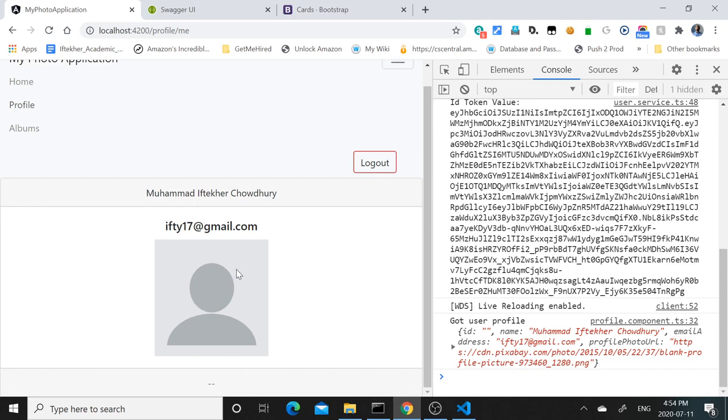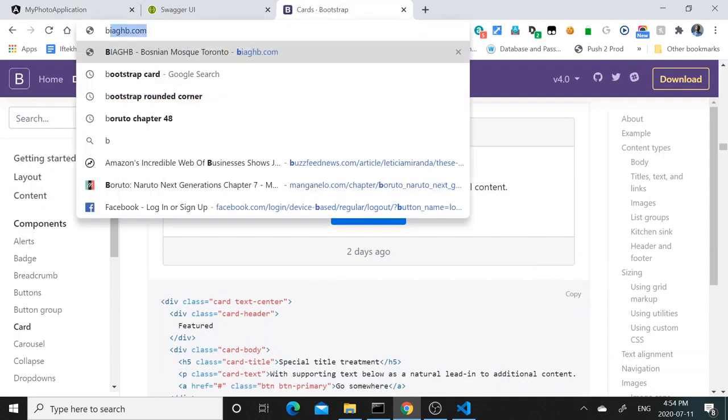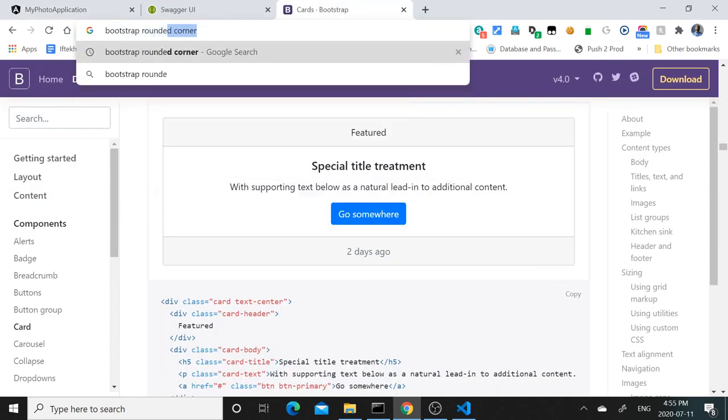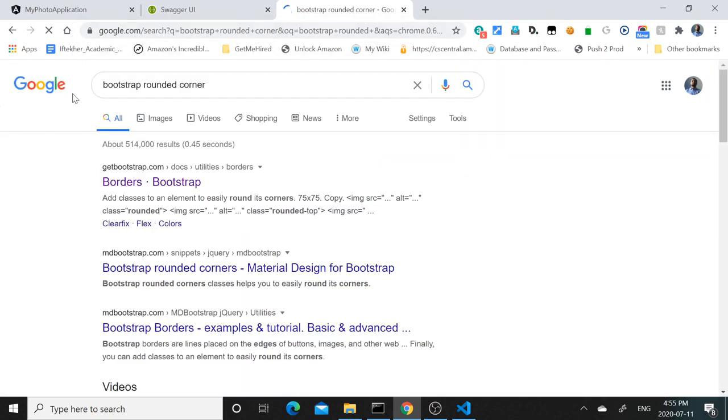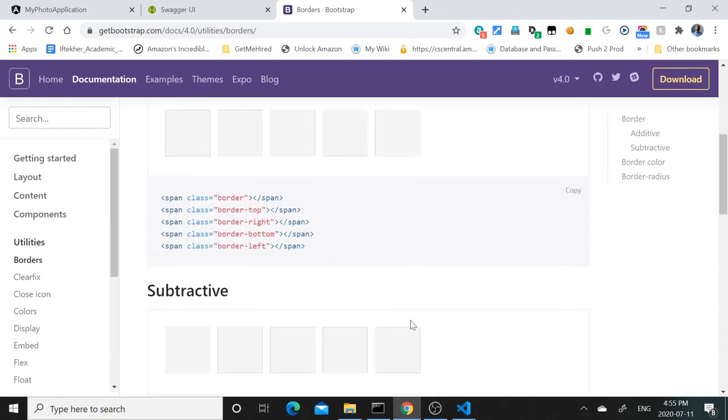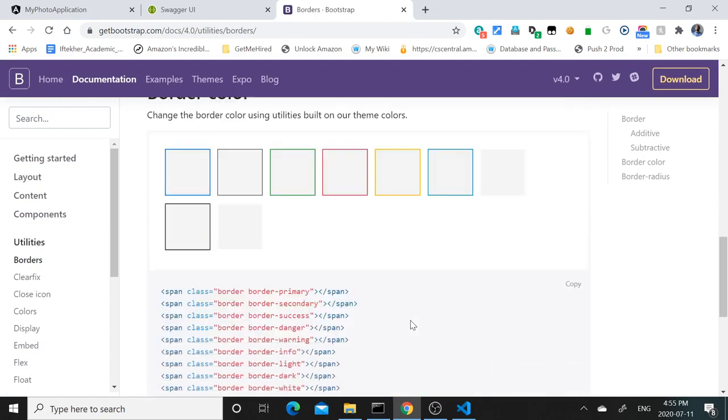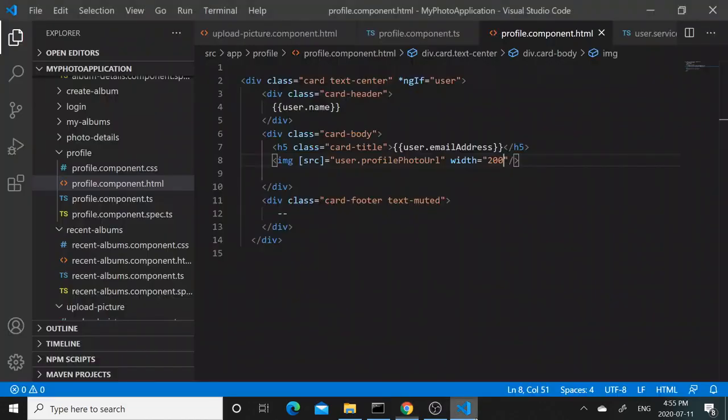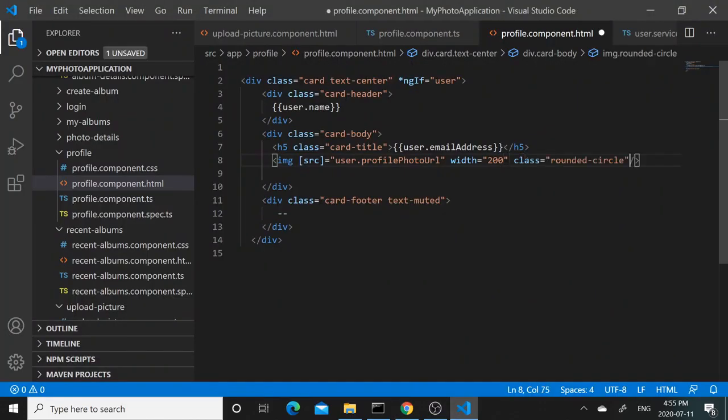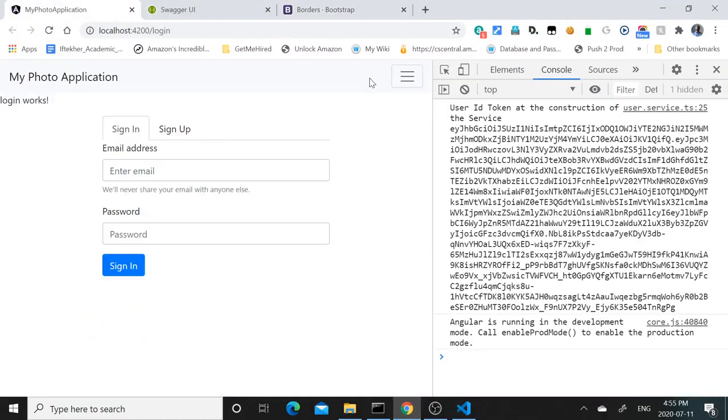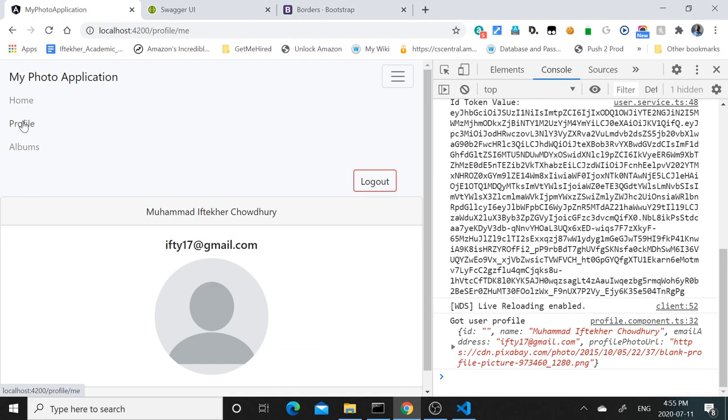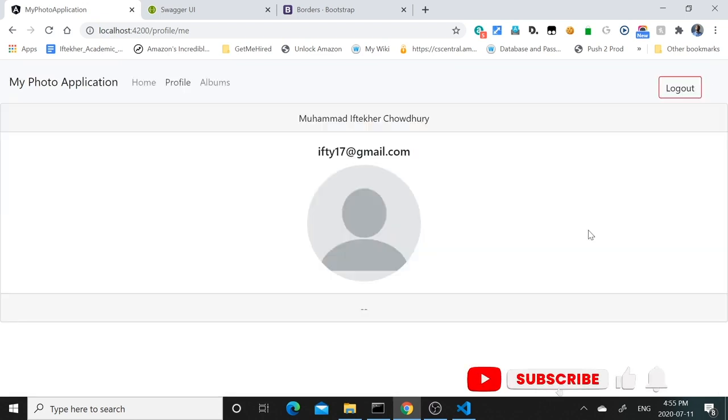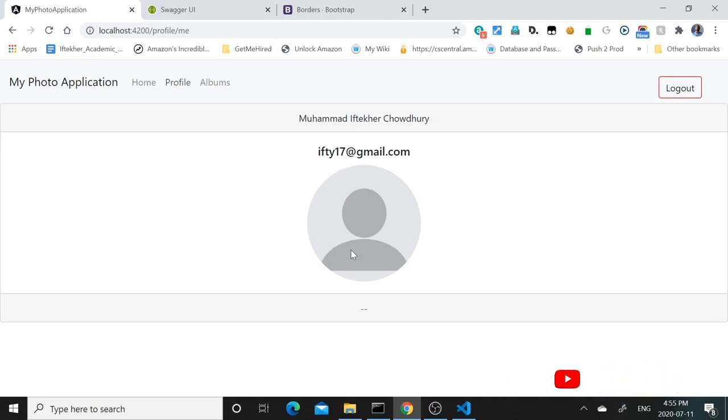If we want, we can also make it look a little bit nicer using Bootstrap rounded corner. Bootstrap has these different classes for images, and if we want we could use this rounded circle. Let's try that. Profile - so it's appearing in a rounded circle. So that's how we can create the profile page for the user. The profile photo is showing up. Later we will implement the functionality so that the user can change the profile photo as well. Thank you.